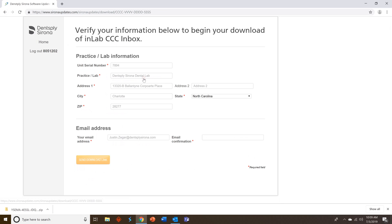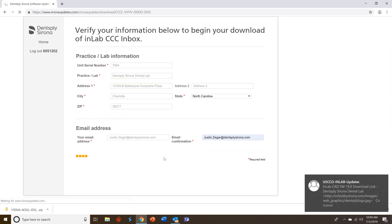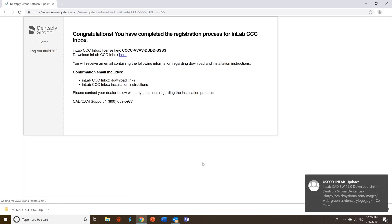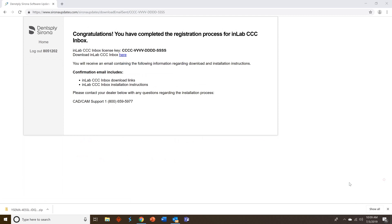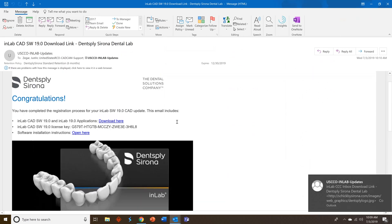We'll do inbox, confirm all your information, send download link. You'll see that those emails come in automatically and then you also have your license key here as well. Let's look at the CAD email.